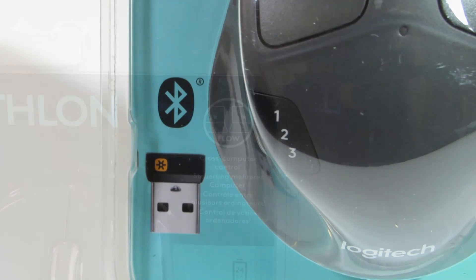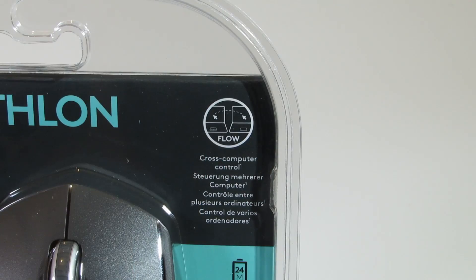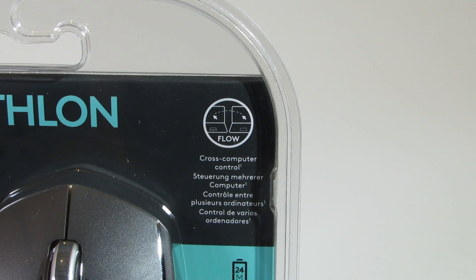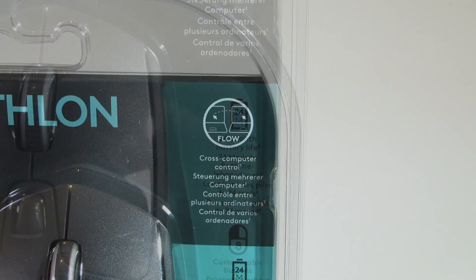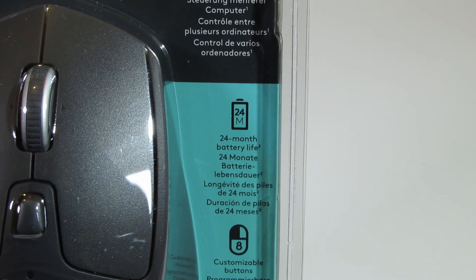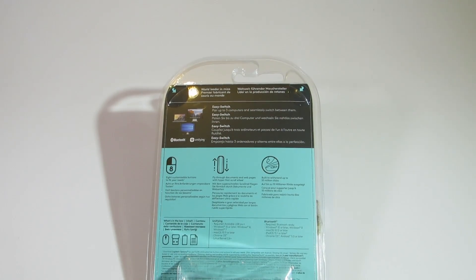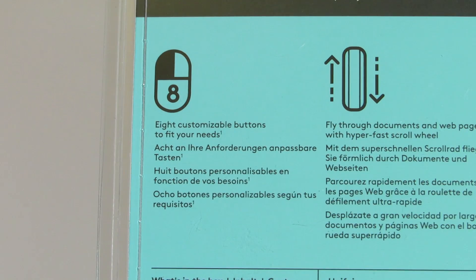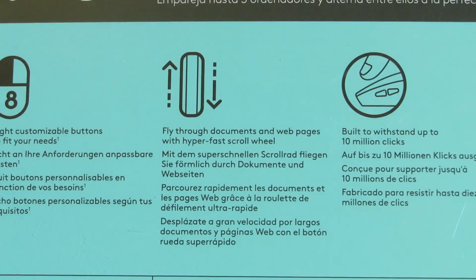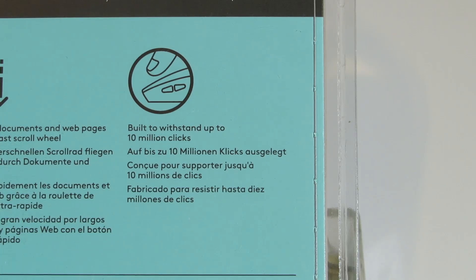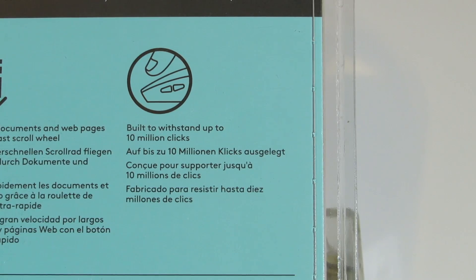It also offers on-the-fly and seamless transfer of control and data across two computers. I don't really need that, but would be handy for people working on two different systems. Battery life is stated to be around 24 months, and it also offers eight customizable buttons, a hyper-fast scroll wheel, and guaranteed up to 10 million clicks.